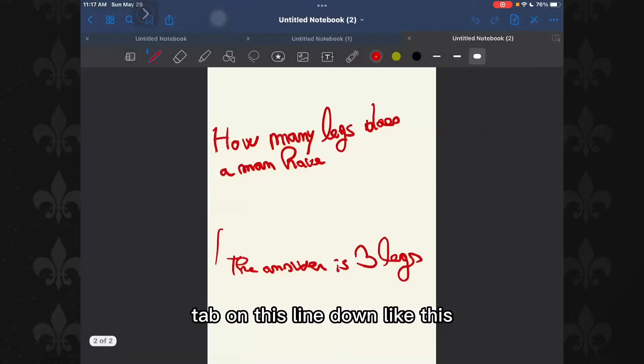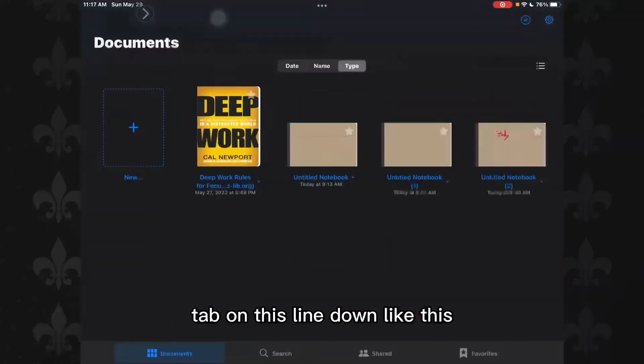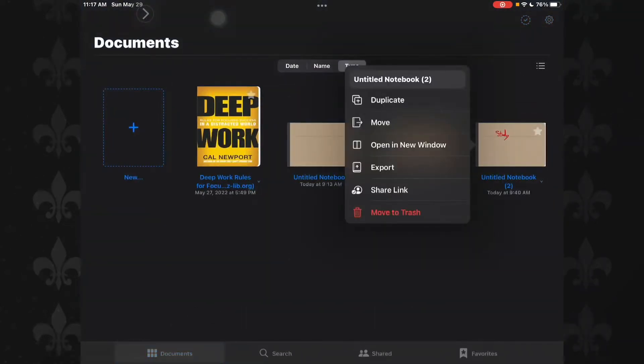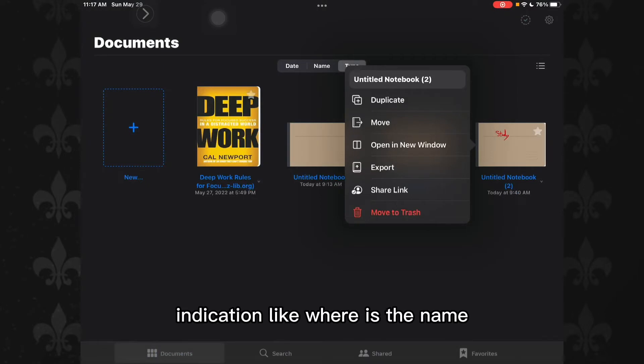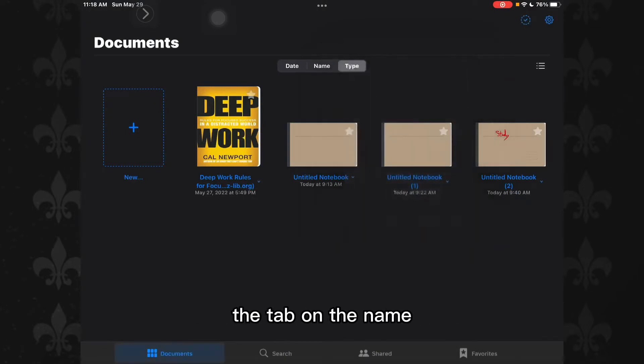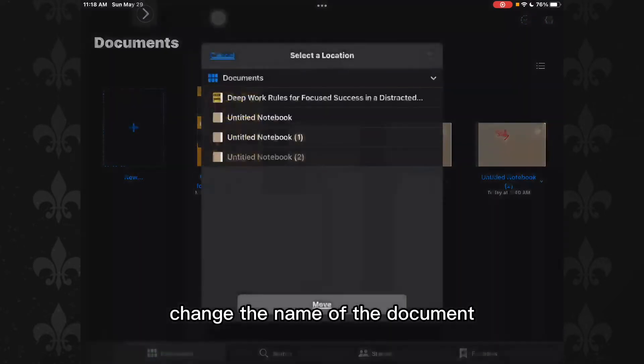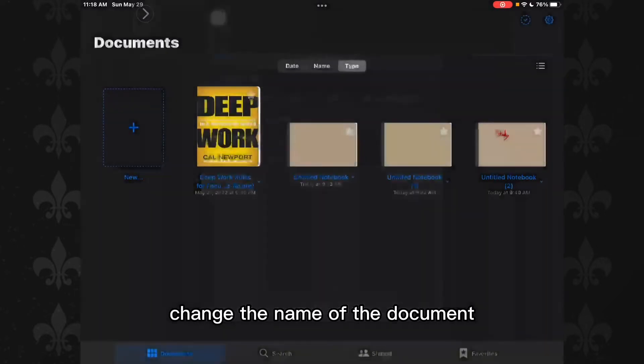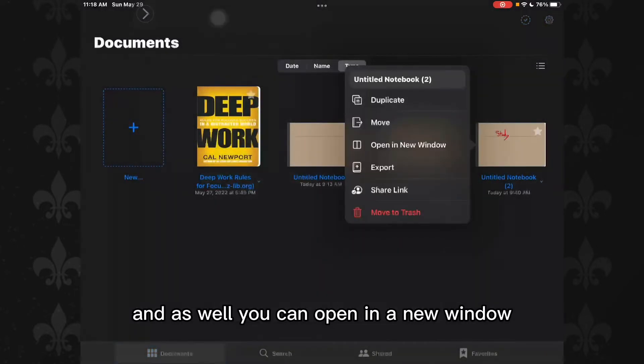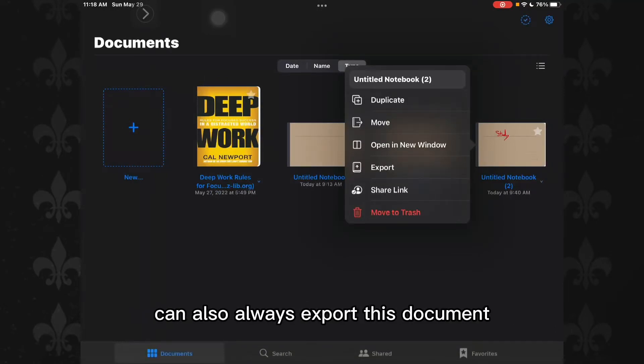And here you will see duplicate, move, change the name of the document, and as well you can open in a new window. You can also always export this document.